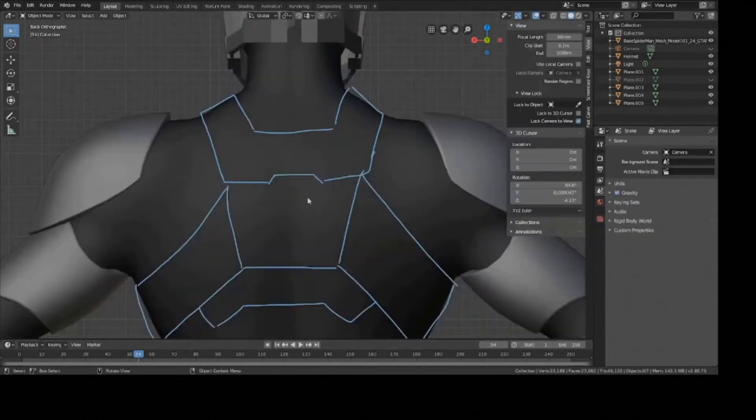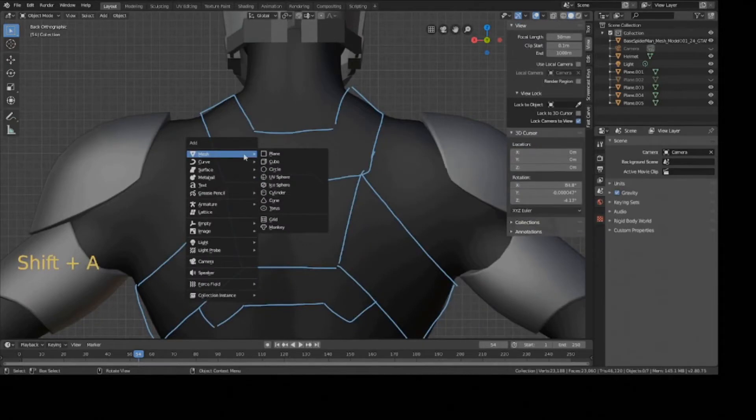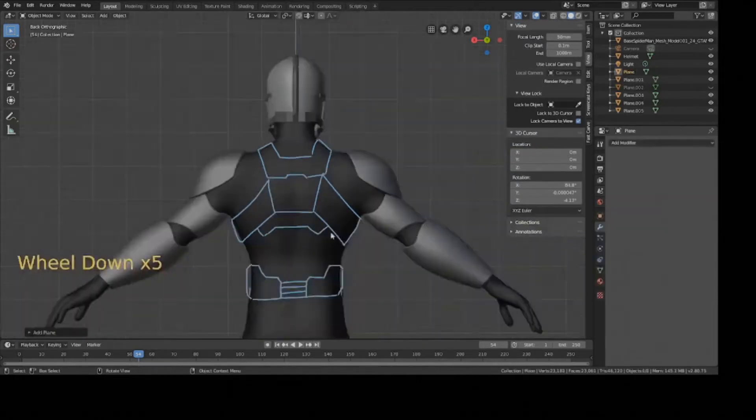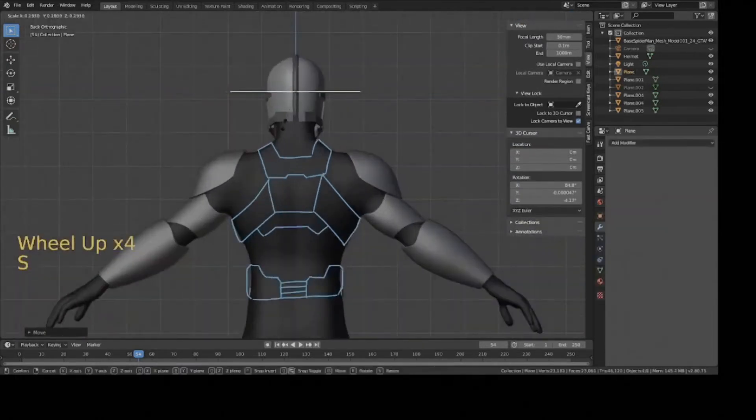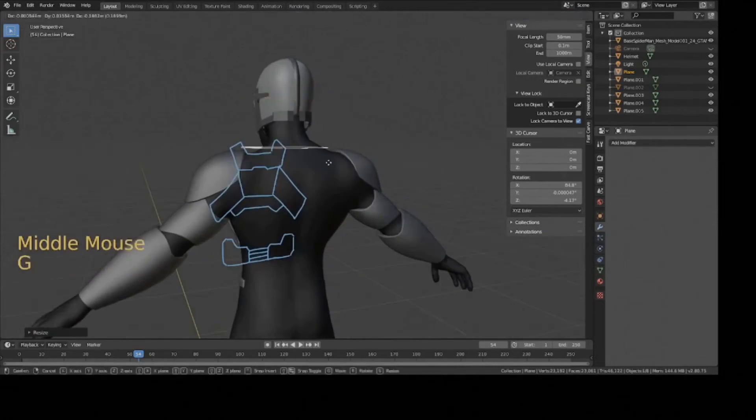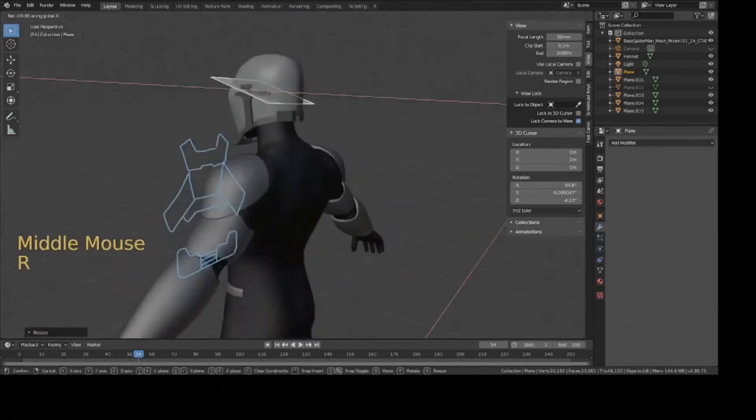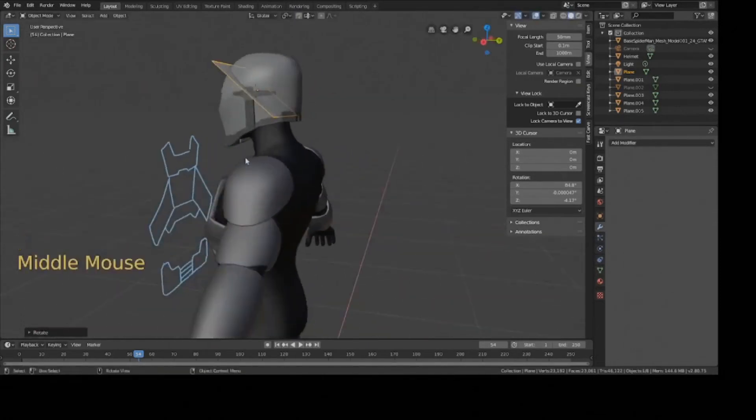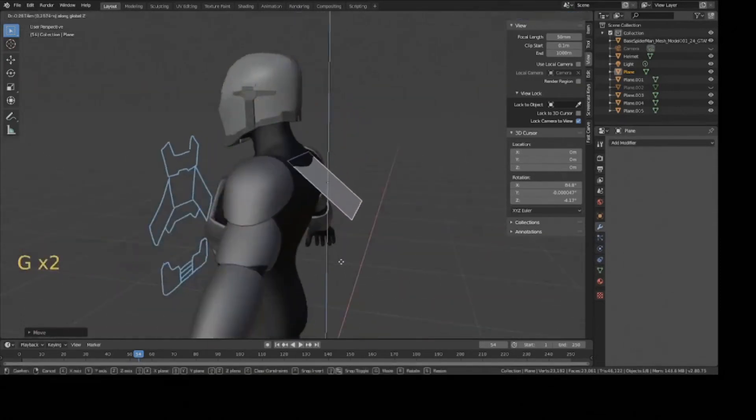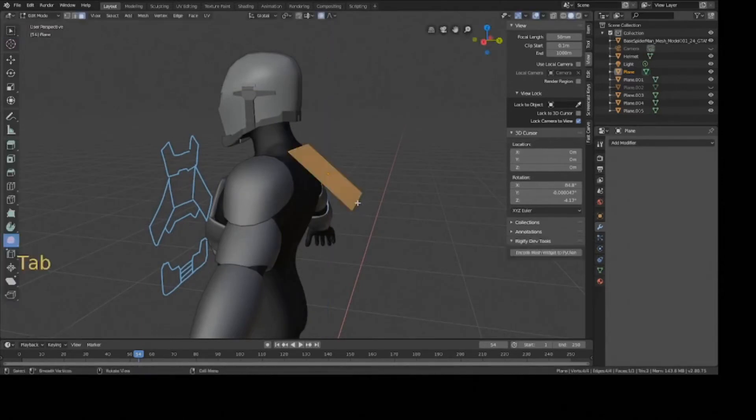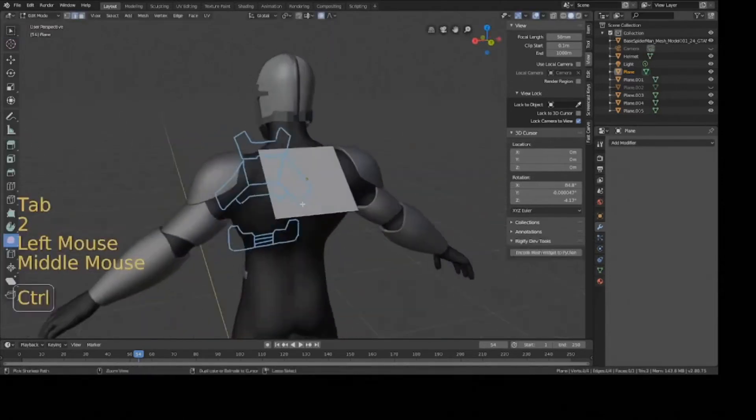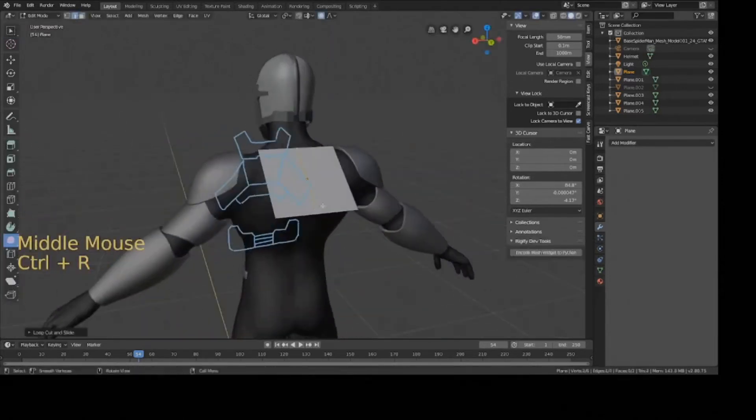So I'm going to start modeling the first piece with the plane. So Shift A, create a plane, move it up, and start moving it into position. Rotate it on the x-axis, and then move it back so it's around the back area. So I'm going to delete half of it.